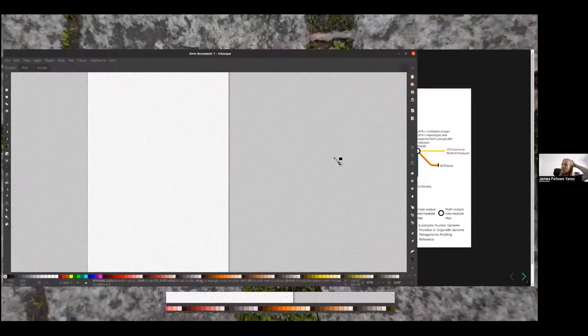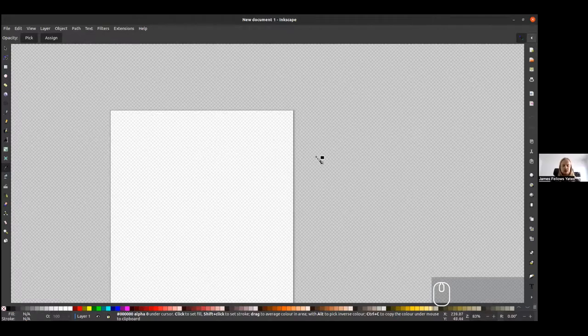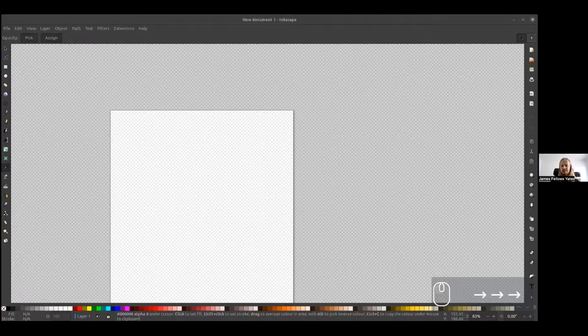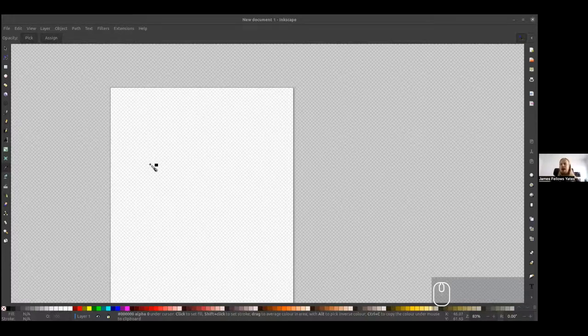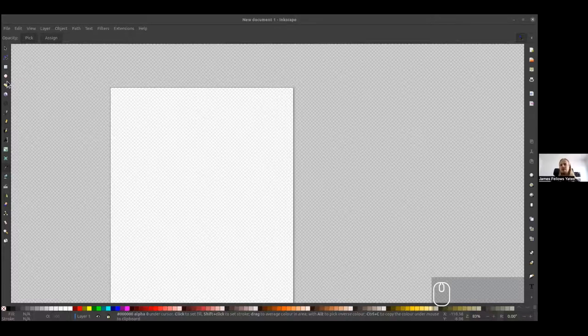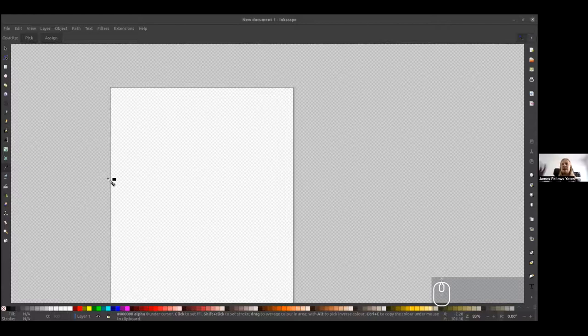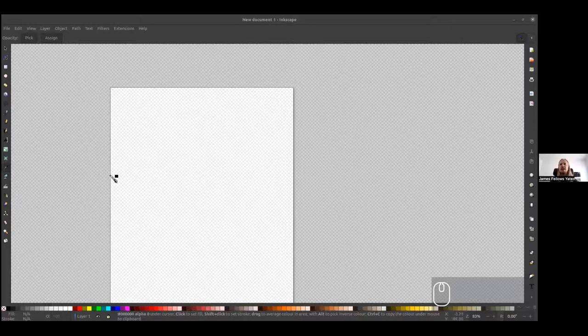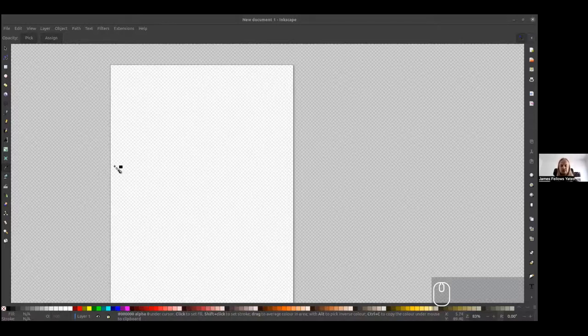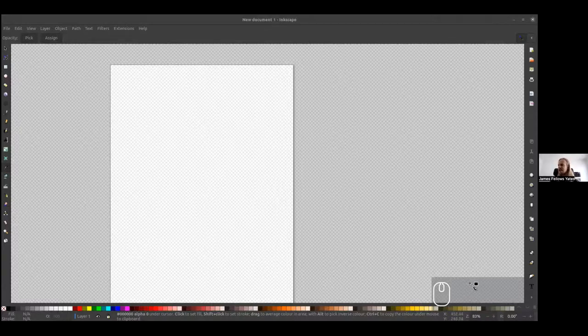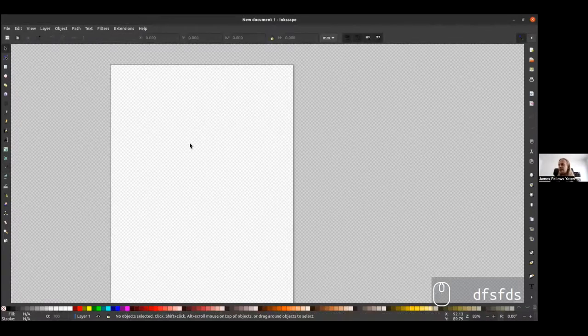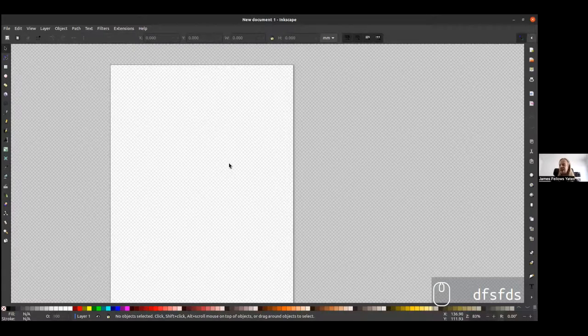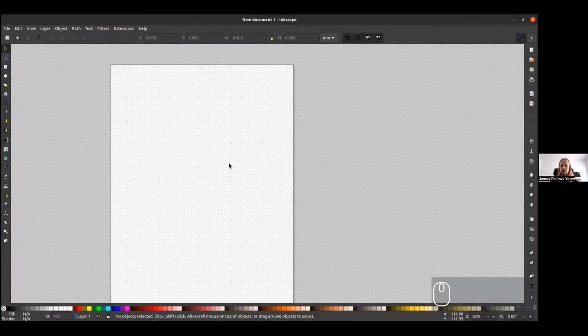When you open Inkscape, it should look something like this. The UI should be relatively familiar. You've got toolbar right at the top. You've got other toolbars on the sides as well. You'll also note what you should hopefully see on my screen is a key logger. So you should be able to see what I'm typing. In case I use a shortcut, you can also see that. Keep an eye on that as well.